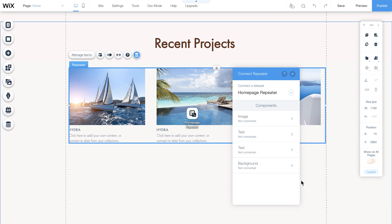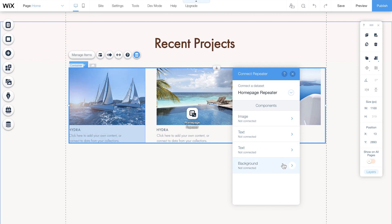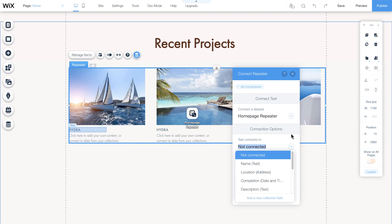You'll now have a menu listing all the components in each repeater container. Assign each component to the field in your collection that you want it to pull information from, like title, description, and location. For example, let's connect this text component here to the name field in the collection.